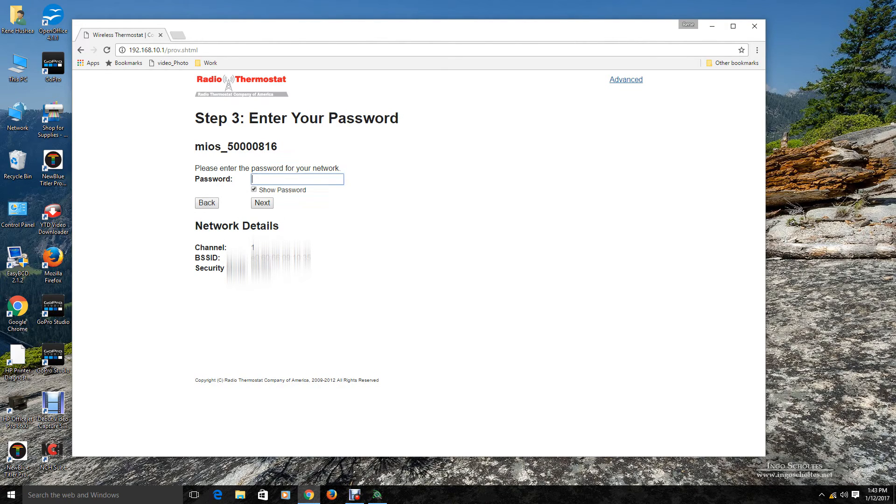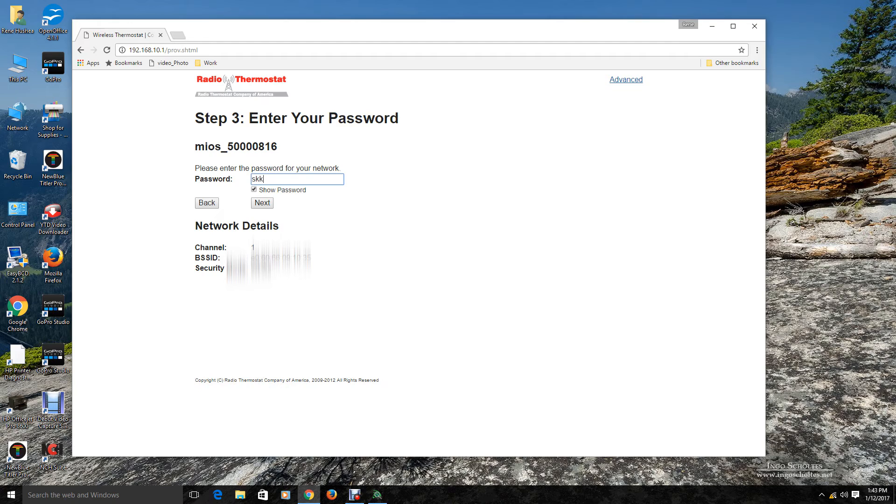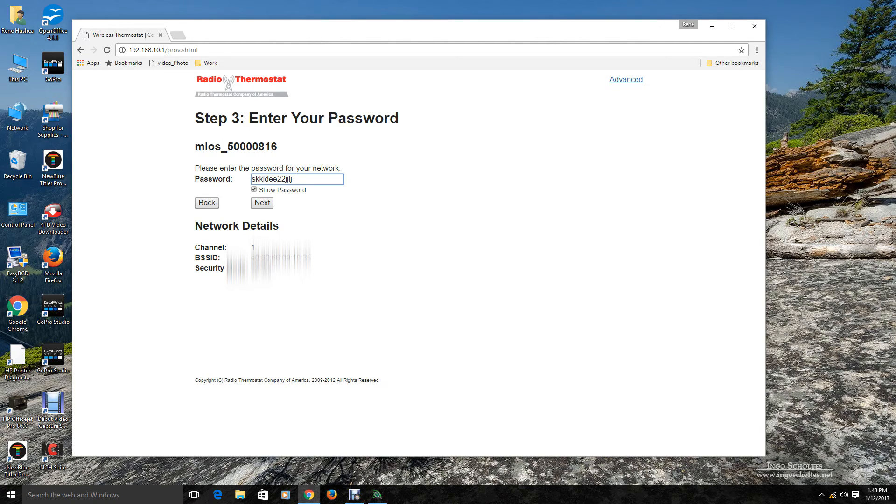And I am going to go ahead and click on this one here. And then you will enter your password for your network. Whatever your password happens to be. So, we are going to go ahead and enter that. And then we are going to click next.